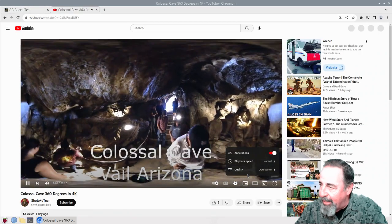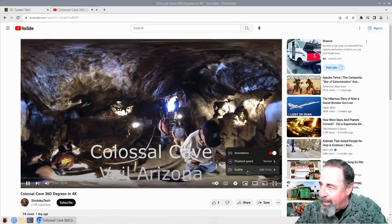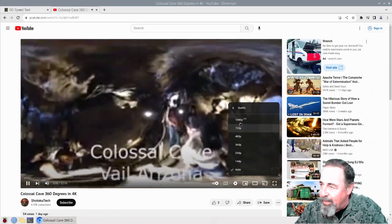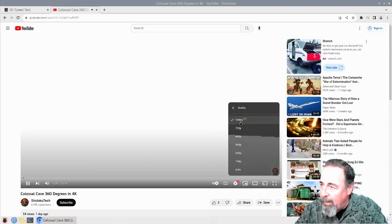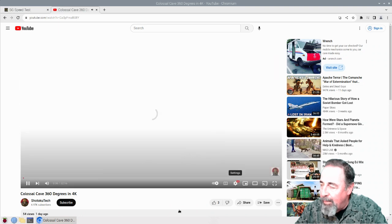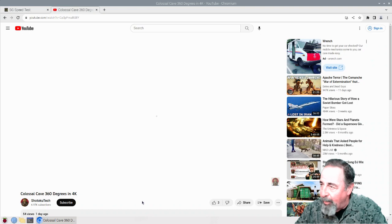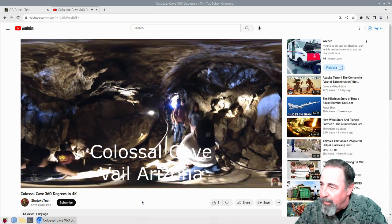It auto detected at 360. Switch to 1080p and we're going to see it's buffering still.